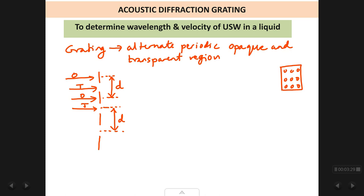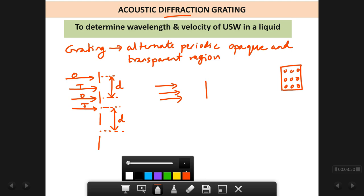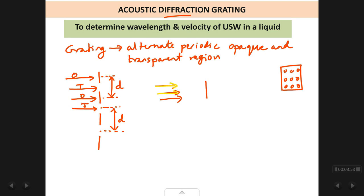Next, we need to understand diffraction. What is meant by diffraction? Diffraction is a phenomenon in which a ray of light bends around the corner of an obstacle. Suppose we have an opaque obstacle and a beam of light falling on it — light cannot pass through it. But the beam which is just grazing the corner of the obstacle, instead of going straight, it bends into the shadow region of the object.